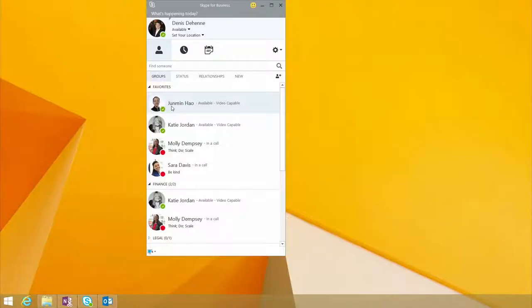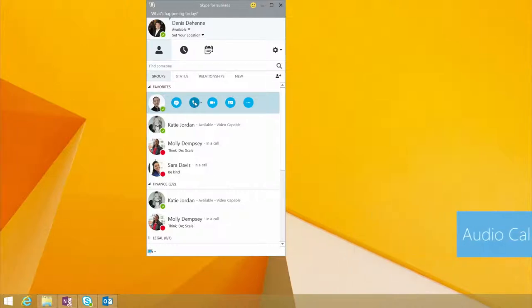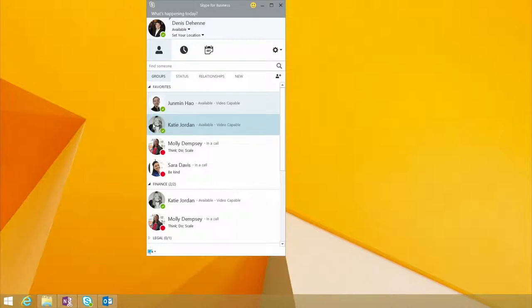We're going to take a look at call control. One of the things we did is you can see the Skype-inspired user interface for call control right from your contact list. So let's have a quick call with Katie.